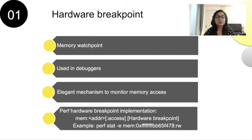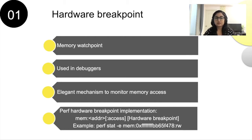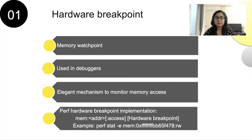We all come across memory corruption related bugs many times in our lifetimes, and these bugs are really tricky to resolve because the cause of the error would have happened long before the system starts showing the symptoms. Hardware breakpoint is an answer to such memory corruption related bugs to monitor the memory access.